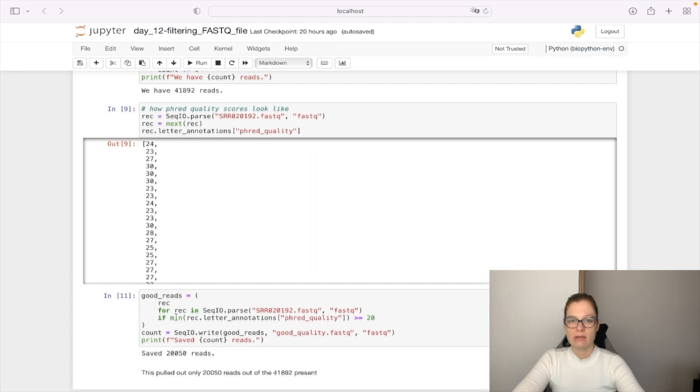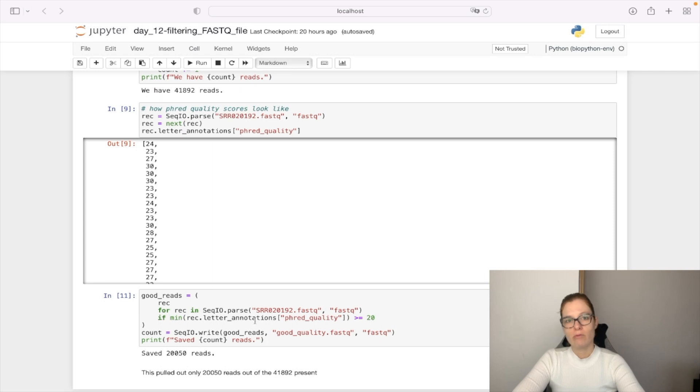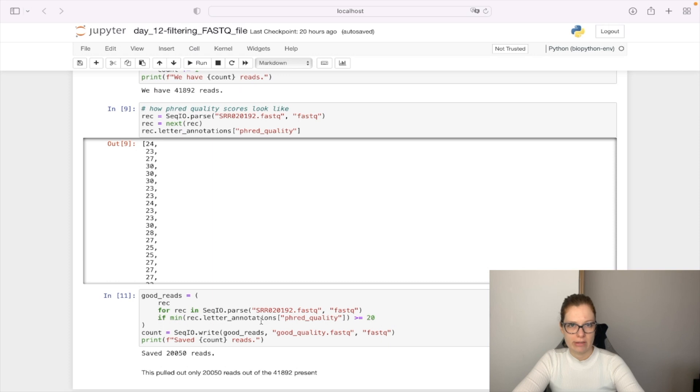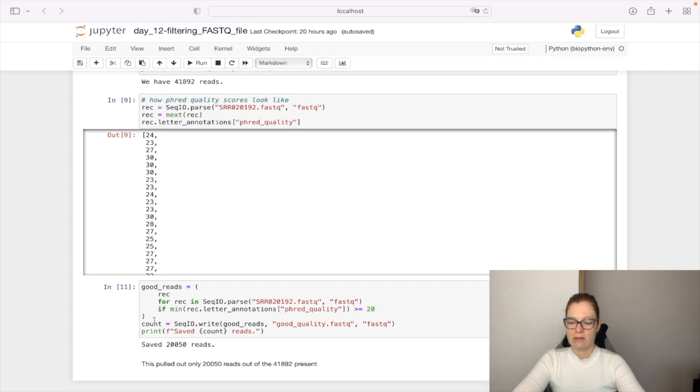The next thing we do is write these good reads into a FASTQ file. When we write, it gives us back the number of written sequence reads. In this case, we saved 20,050 reads.